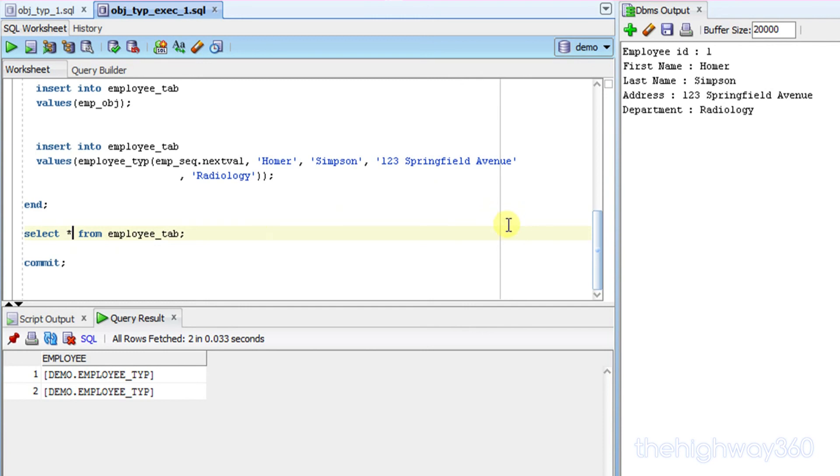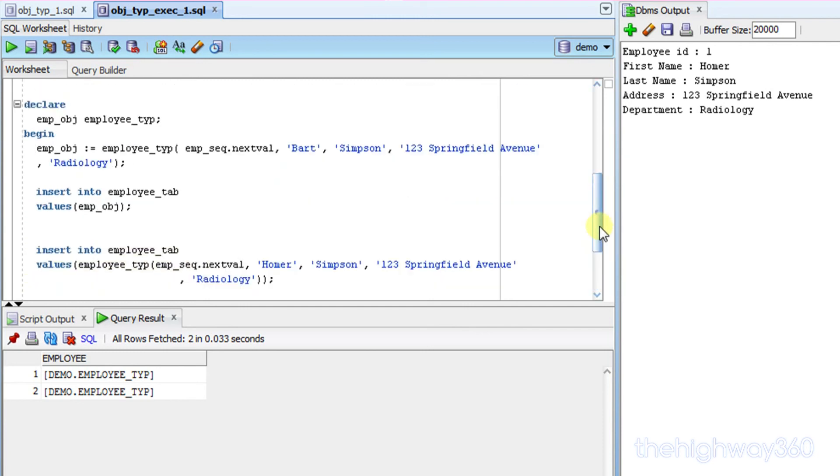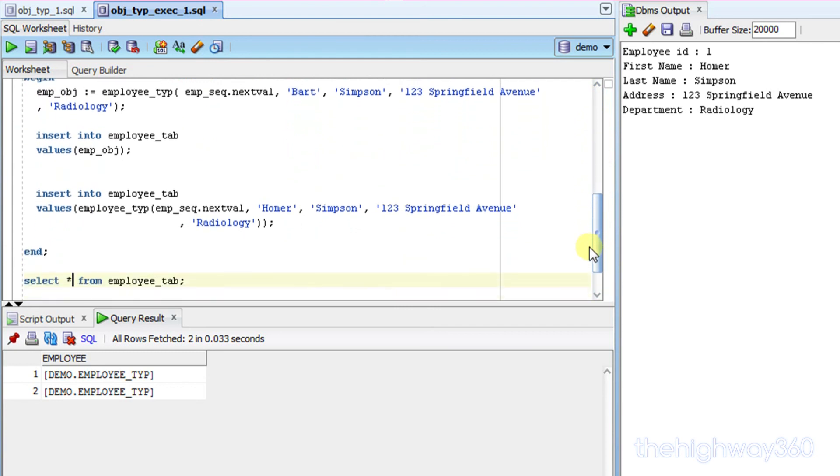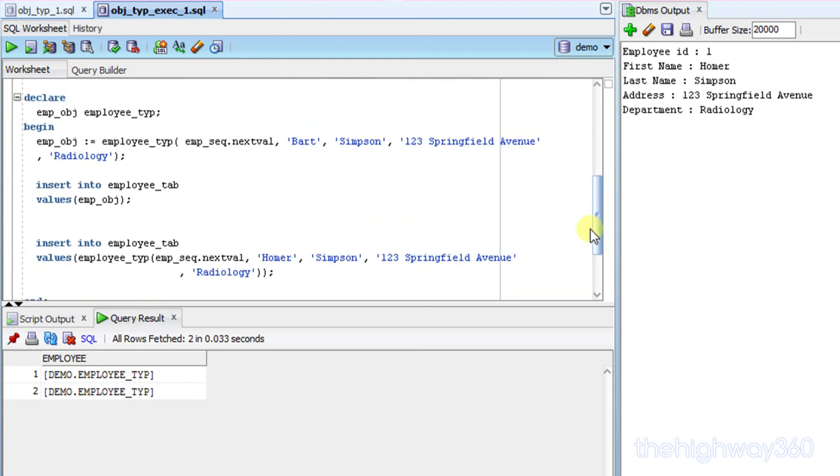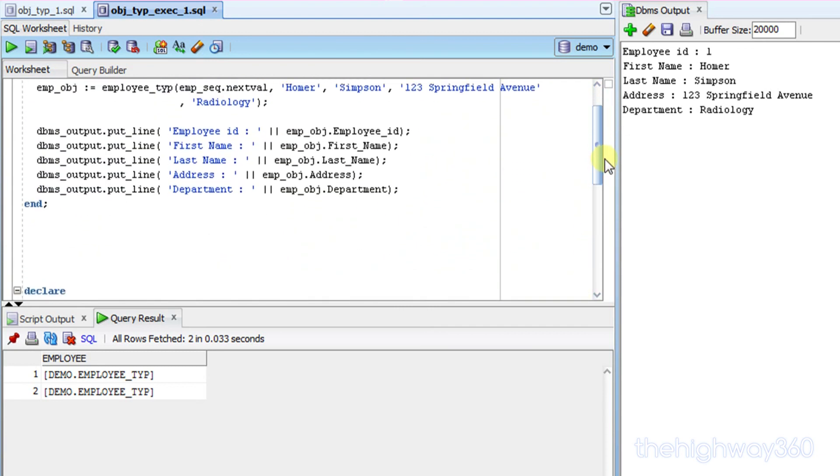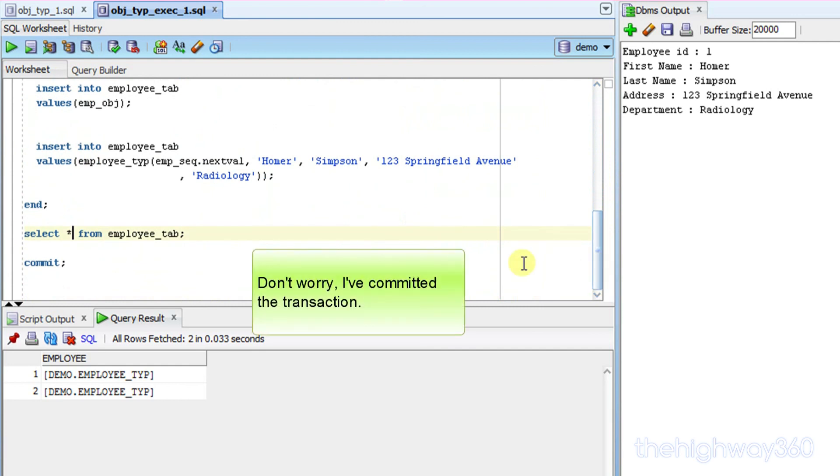So, this gives you the basic idea in terms of how to instantiate an object and how you access it. I hope you enjoyed the video, and thank you for watching.